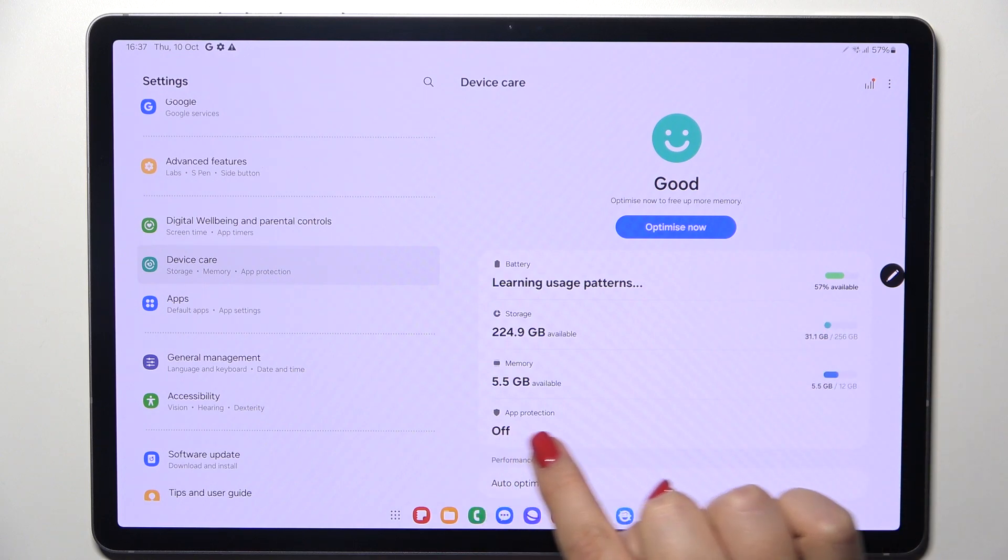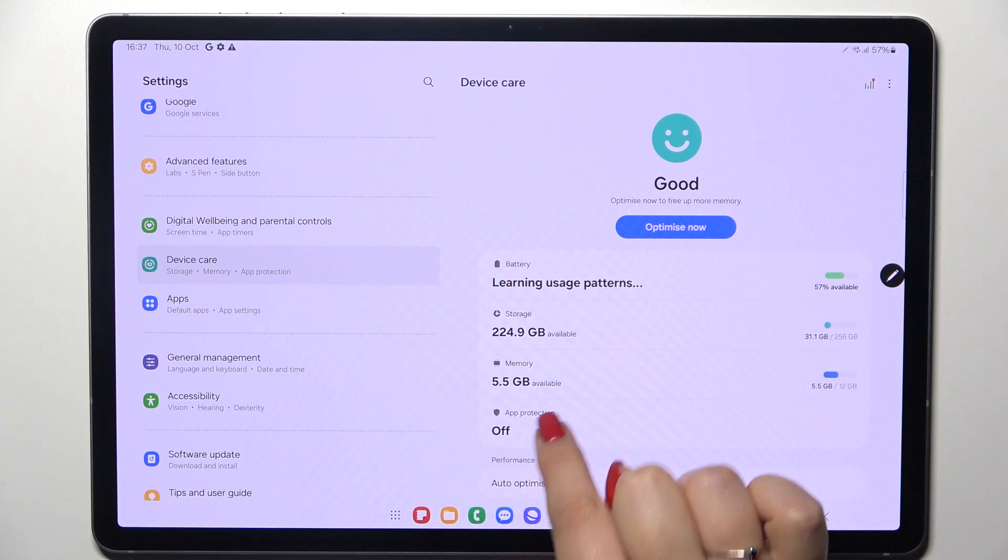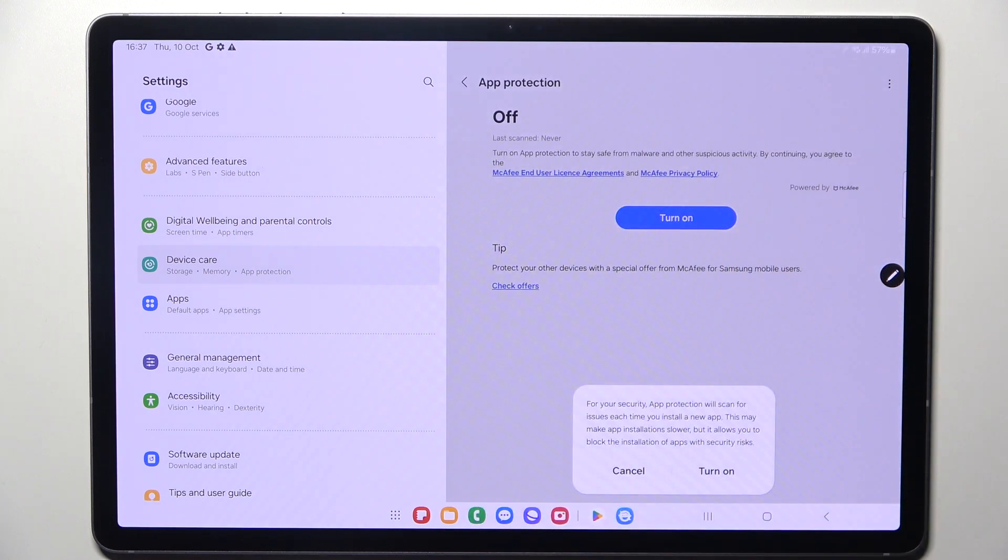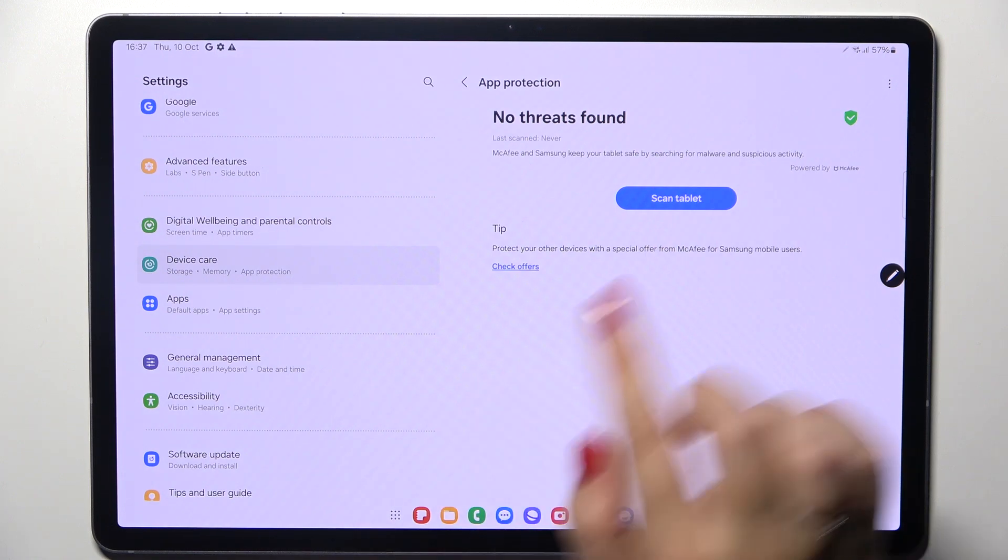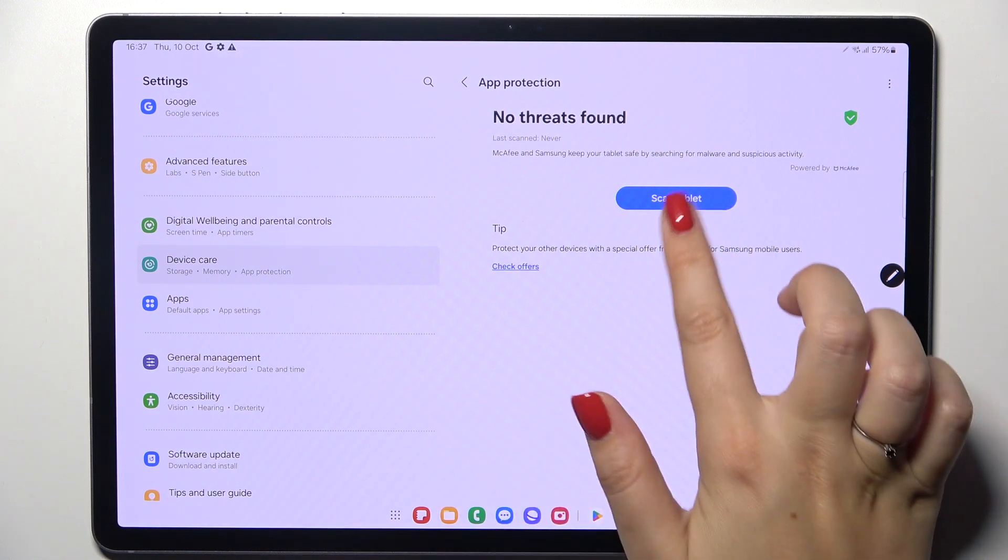we've got the App Protection. So let's tap on it and tap on Turn On. And nothing happened - that's quite normal because we still have to tap on Scan Tablet. And as